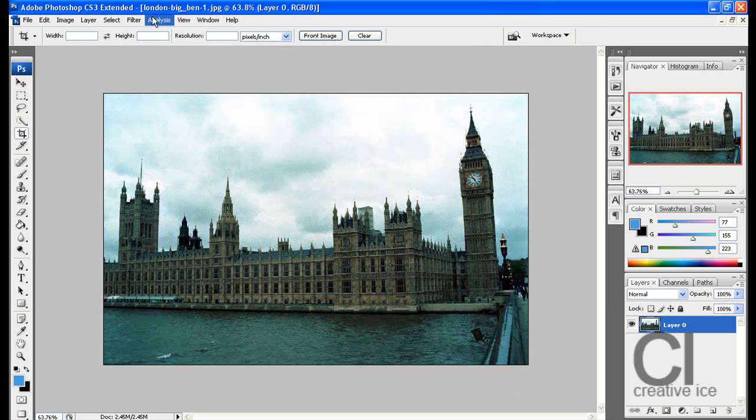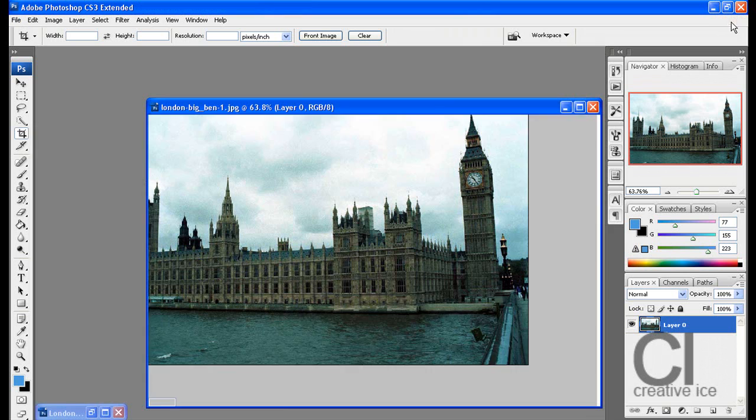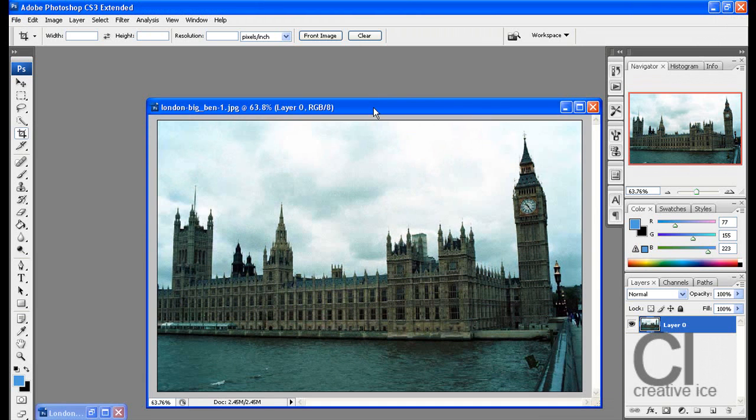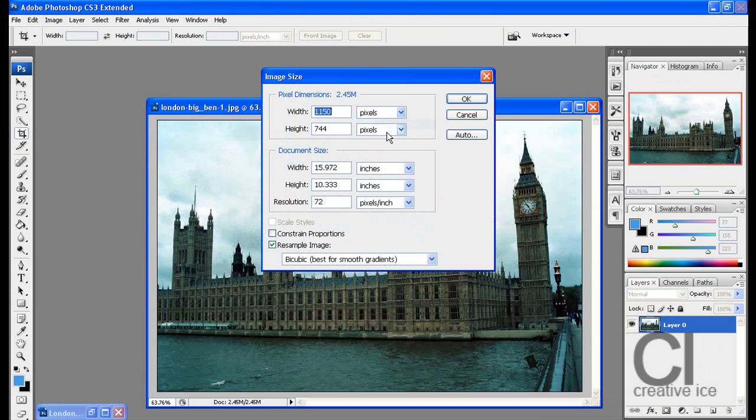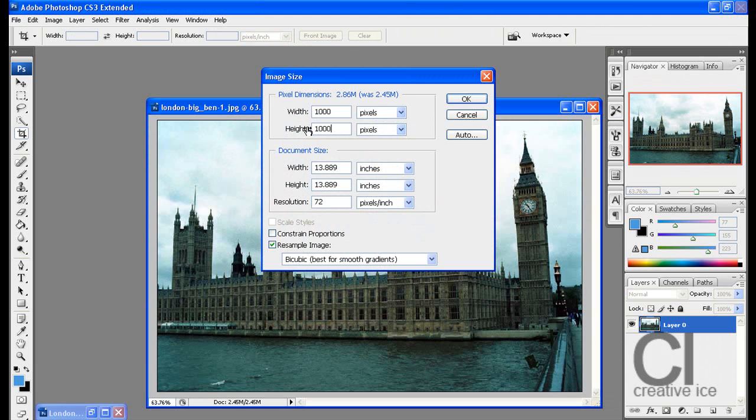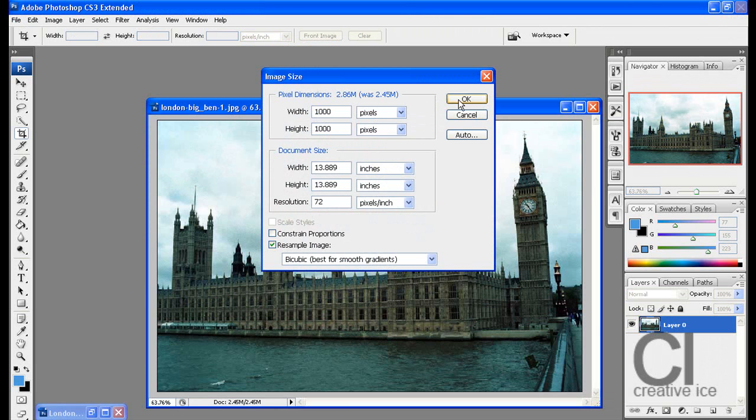Then what I want you to do is change the image size to 1000 by 1000. Unless your image is really big, just keep it both the same. It has to be a perfect square. Press OK.